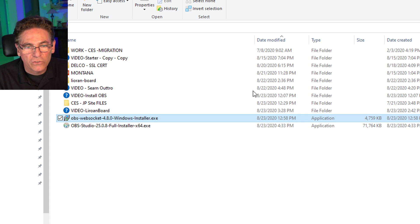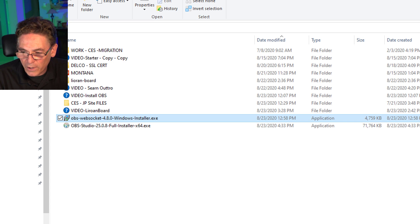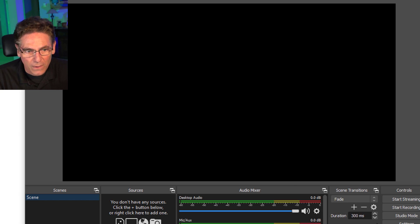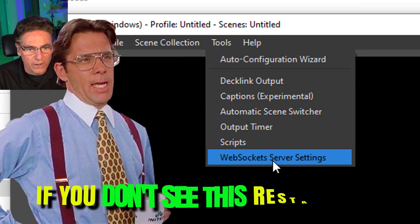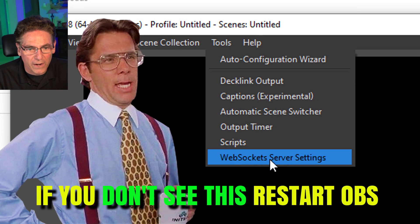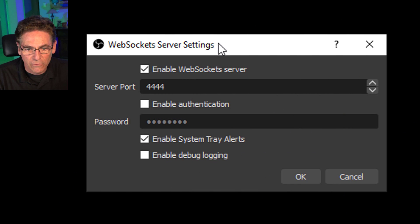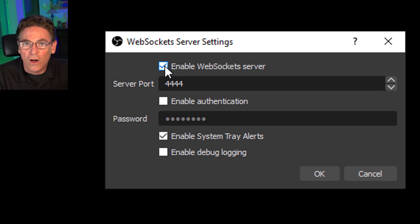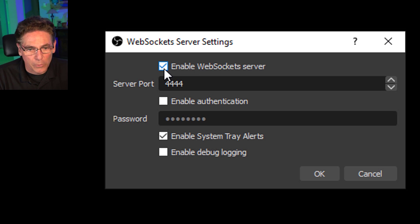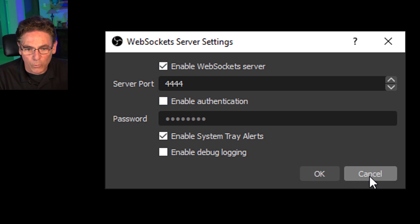Now to confirm the WebSocket is properly running in OBS, open OBS and go to Tools. There it is — WebSocket Server Settings. That confirms it's up and running. Notice that Enable WebSocket Server is checked off, which means the WebSocket will start to run whenever OBS is opened.